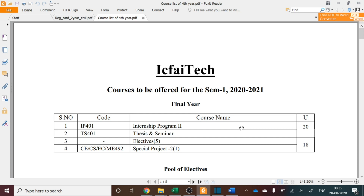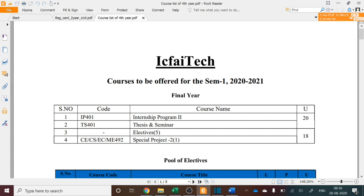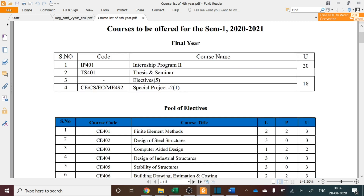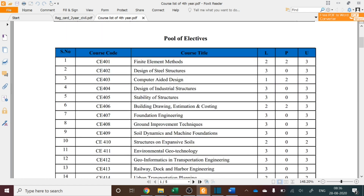In this video I'll demonstrate the registration process for final year students of all branches. This document will give you the list of courses available for final year students. Students already in IP have 50% who went for IP starting from 3rd August. For remaining 50%, this registration will be done. A student can take either thesis, which is equivalent to internship, or six courses: five electives and one special project. So a student has two options: thesis and seminar, or five elective courses and one special project.